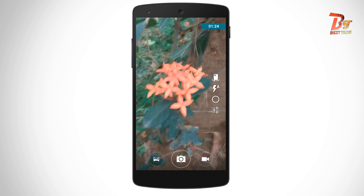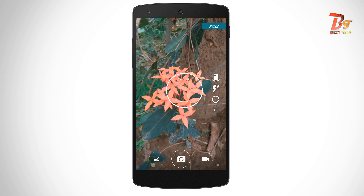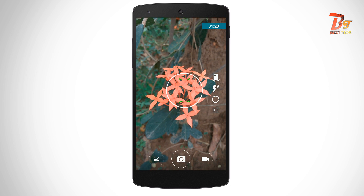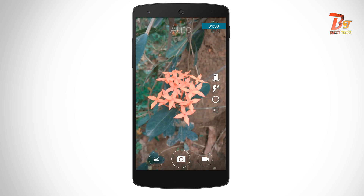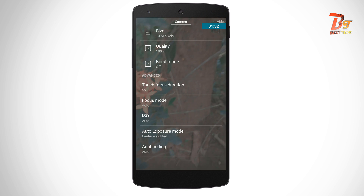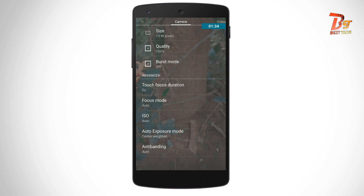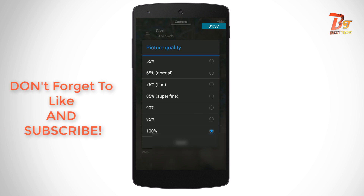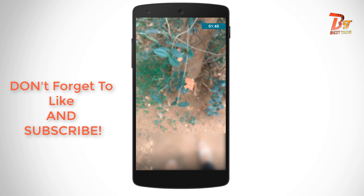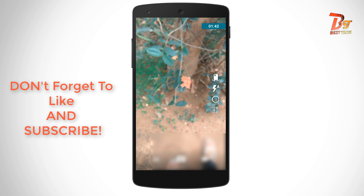Here comes the tip about Cyanogen camera which I promised to tell you at the end of this video. Go to settings in Cyanogen camera and make sure you set the quality to 100 percent. By default it will be below 100 percent, and you have to set that to 100 percent. Thanks for watching.